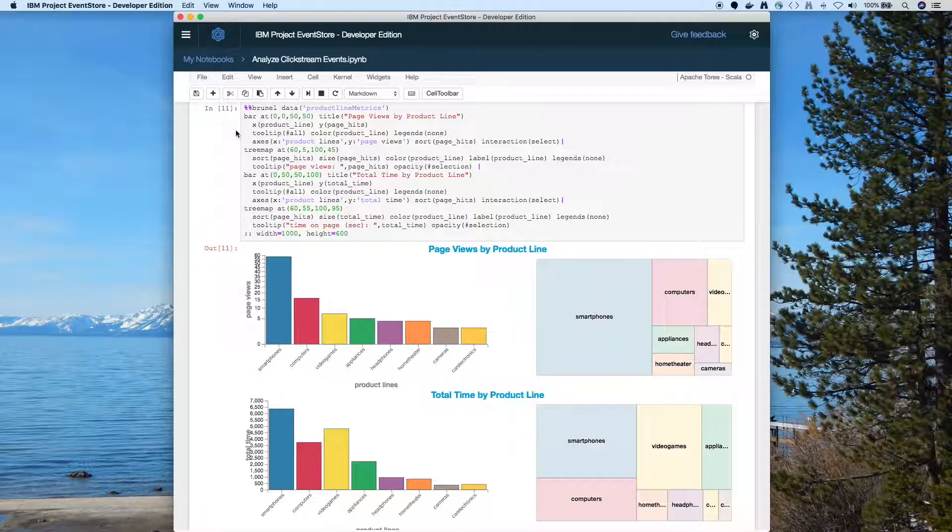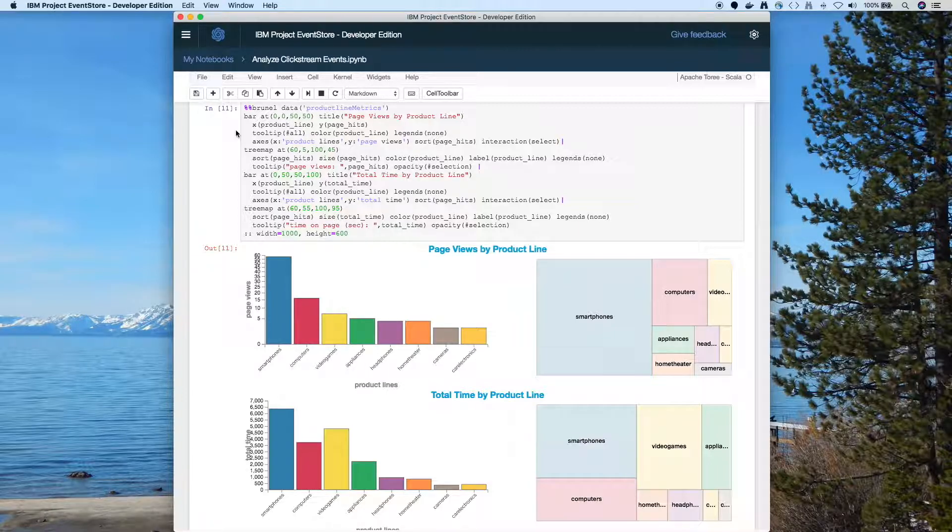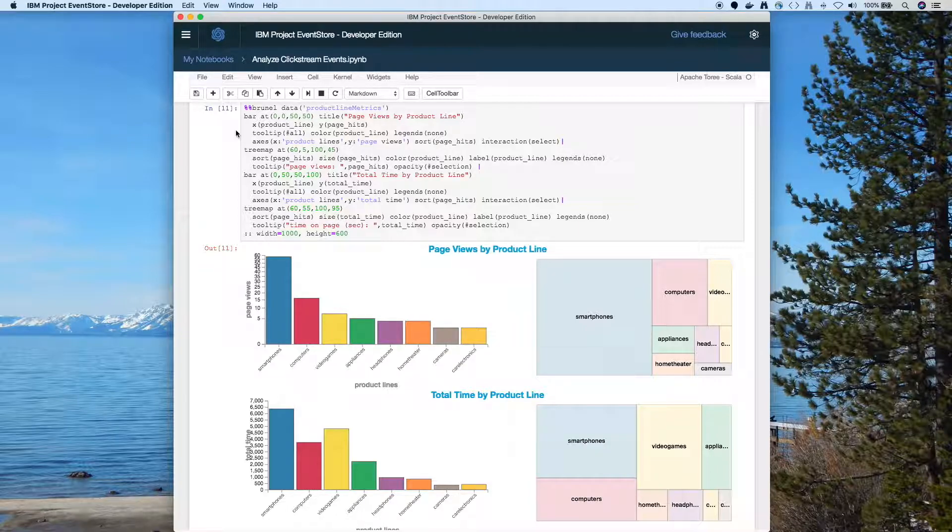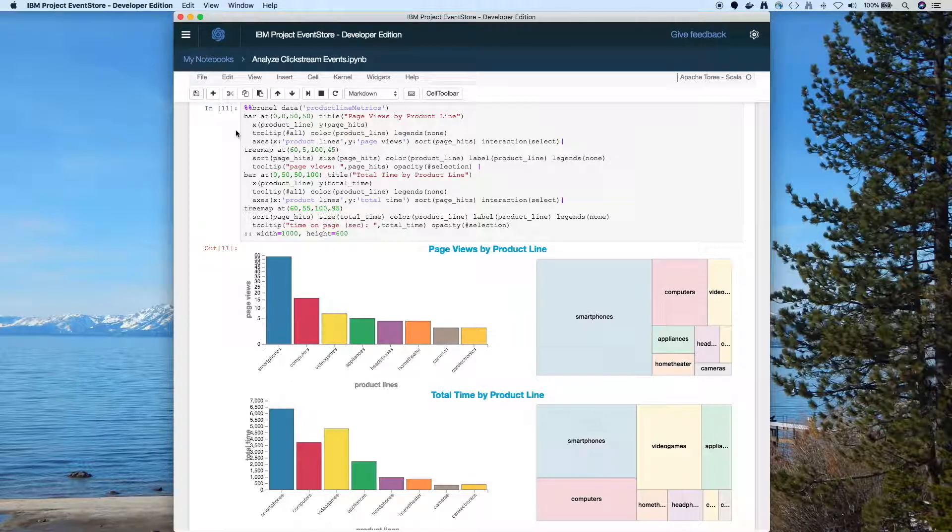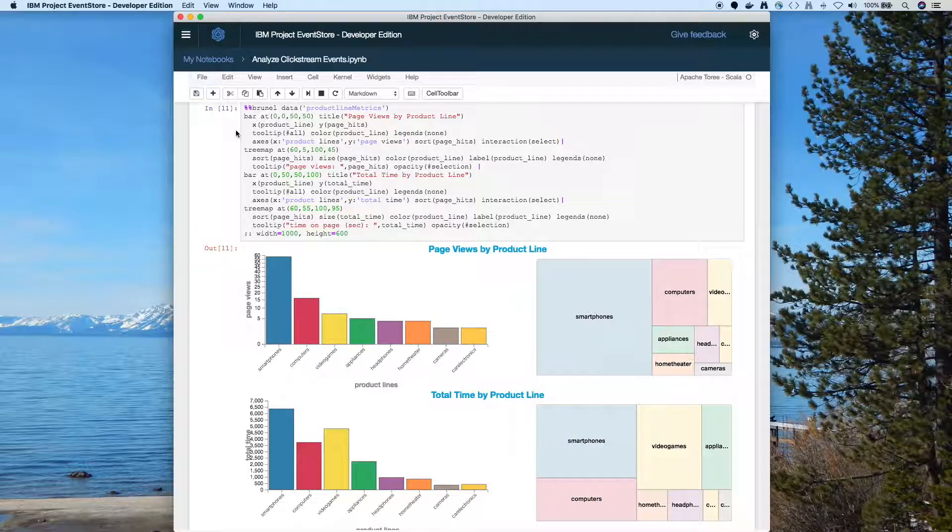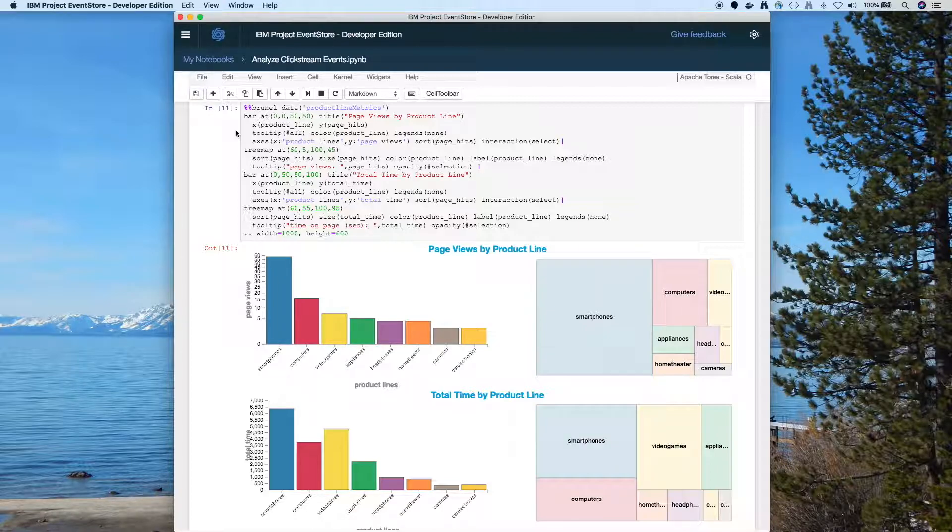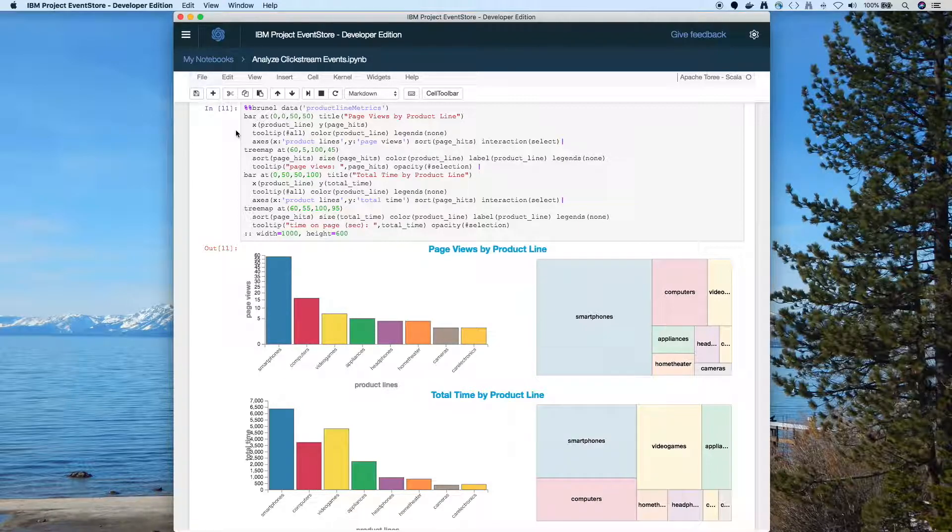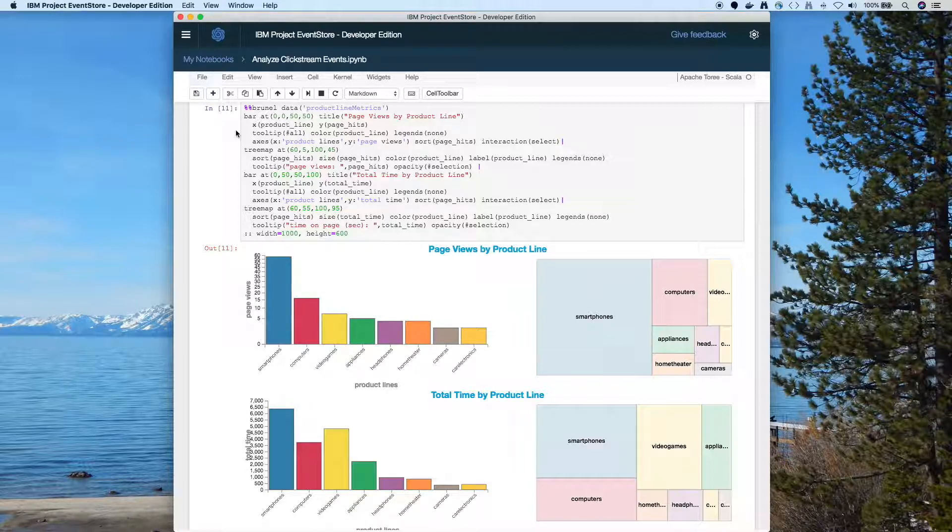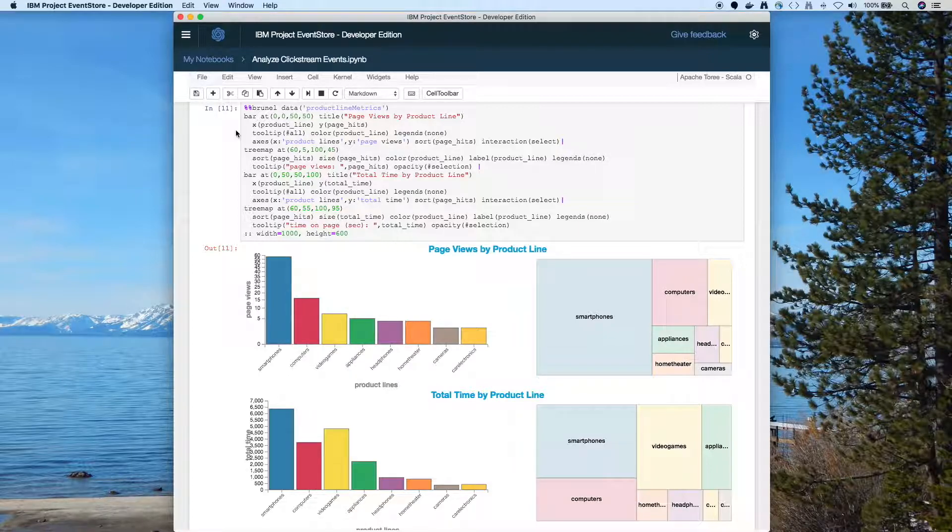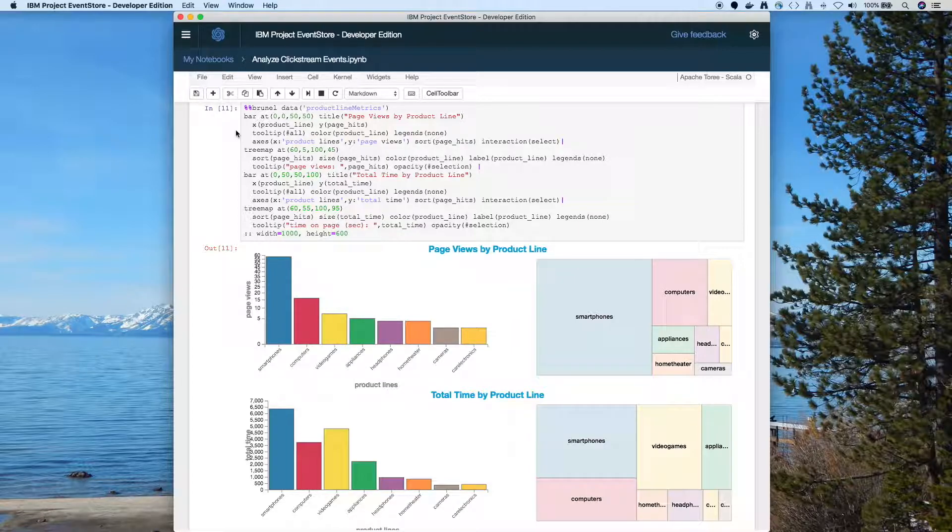And we give it, we tell it what the X and Y axis is going to be. We use tooltips. In this case the hashtag all is a handy way to build a tooltip. We can say it's colored by product line. We don't need legends. But we can give it different names for the axis like this is called page views instead of page hits. Now we specify the sort for page hits.